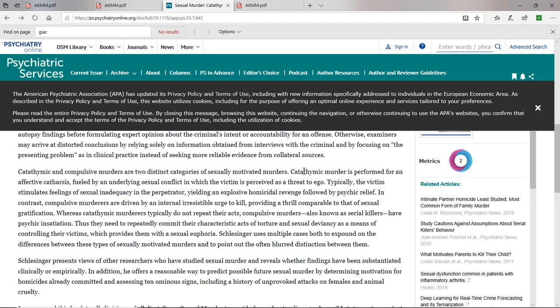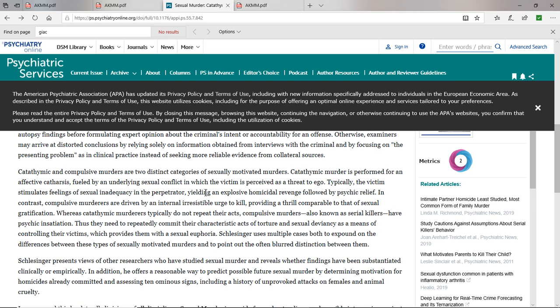Catathymic murder, as defined here, is performed for an effect of catharsis fueled by an underlying sexual conflict in which the victim, Meredith Kercher, is perceived as a threat to the ego of Amanda Knox. Typically, the victim stimulates feelings of sexual inadequacy in the perpetrator, yielding an explosive homicidal revenge followed by psychic relief. This exactly describes the murder of Meredith Kercher.